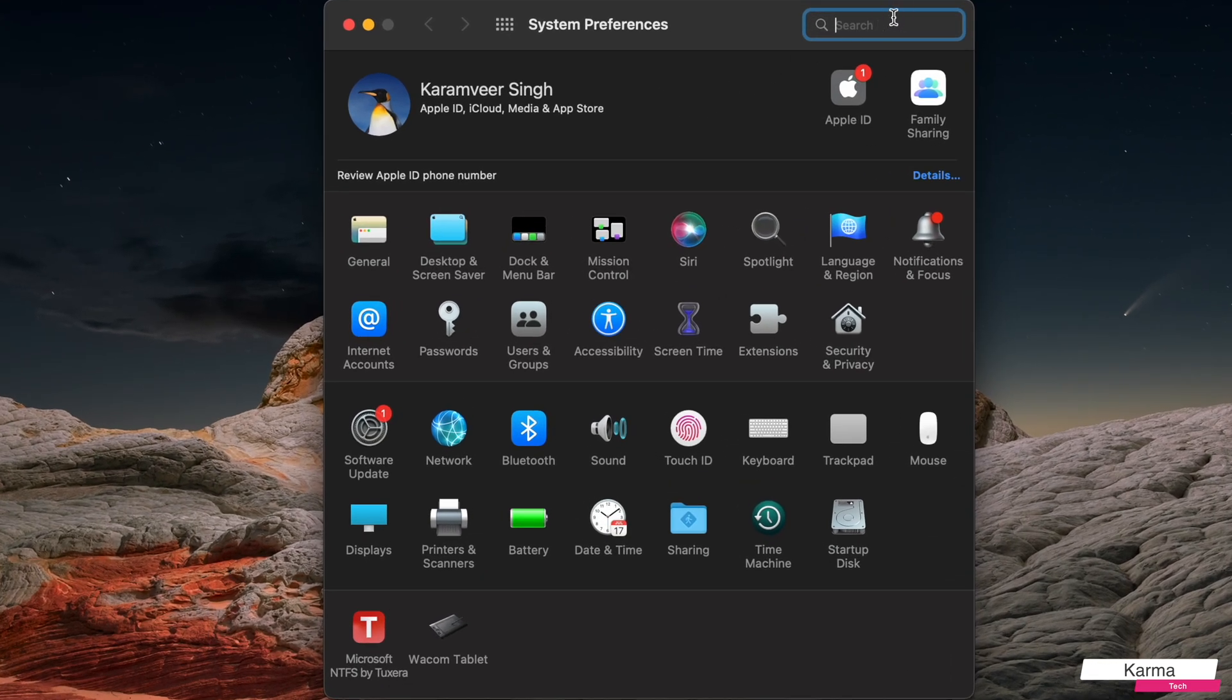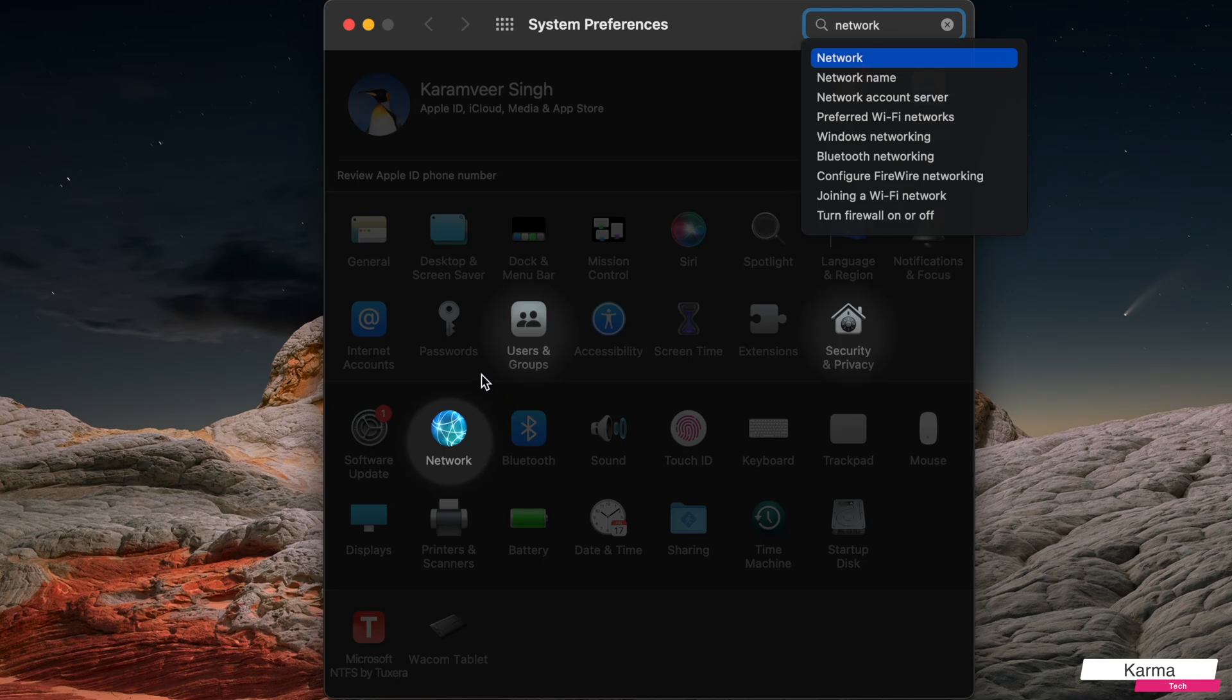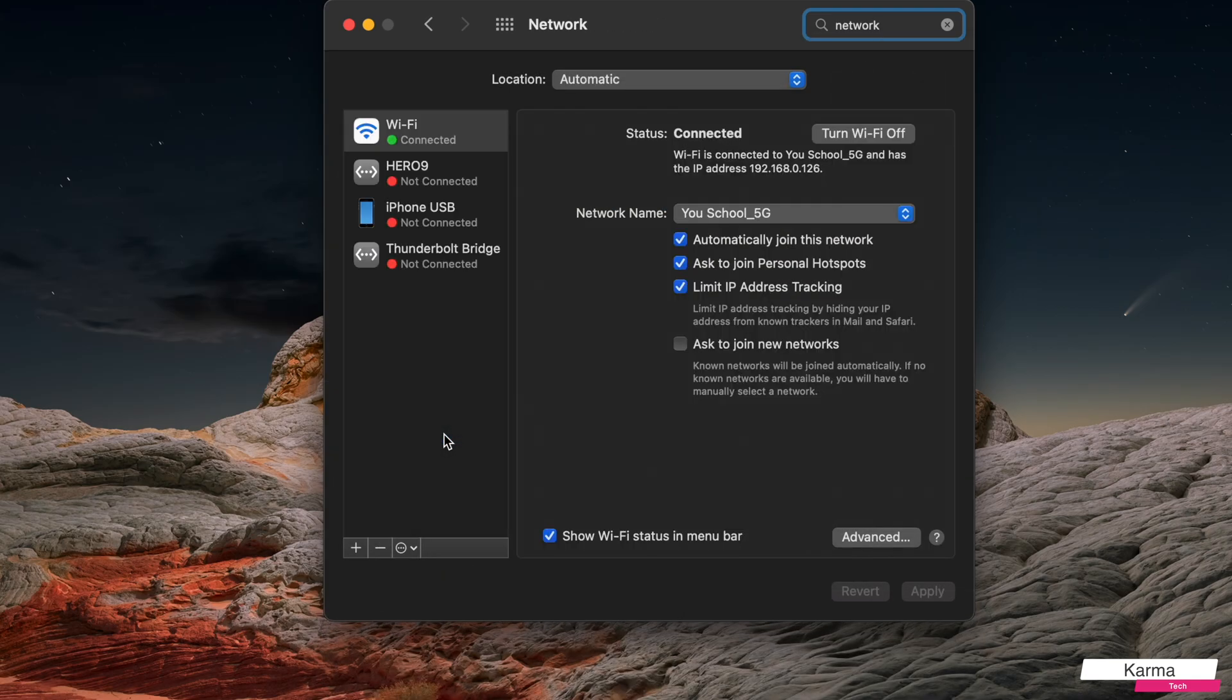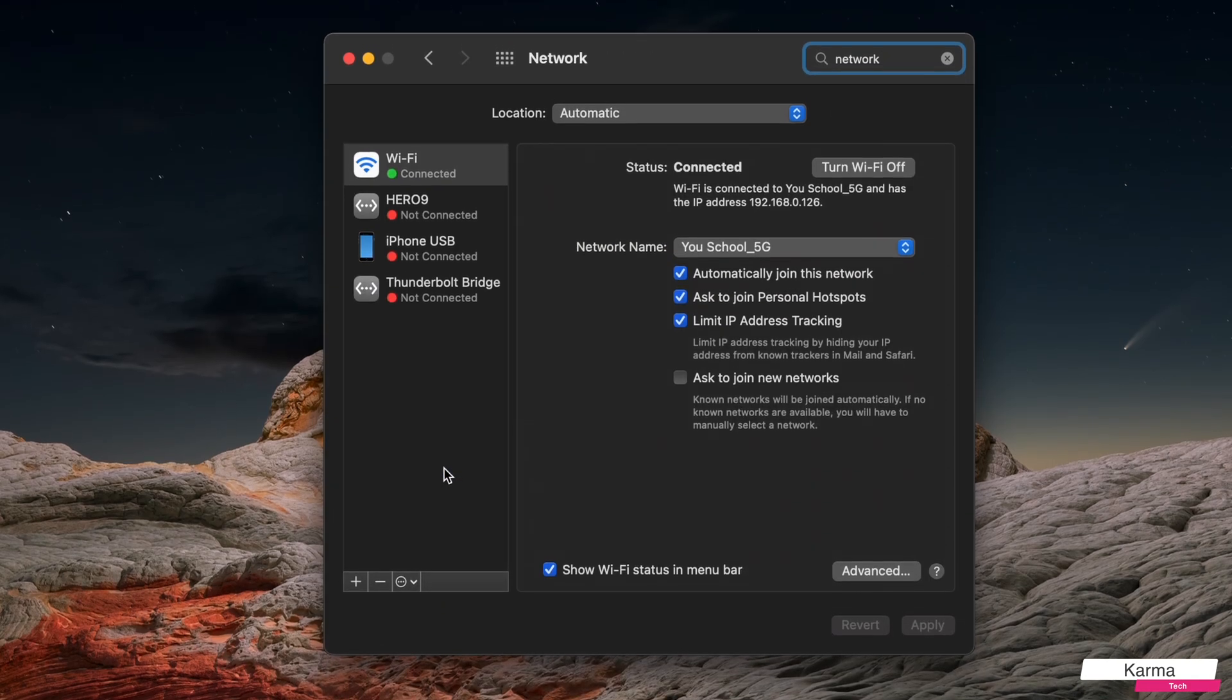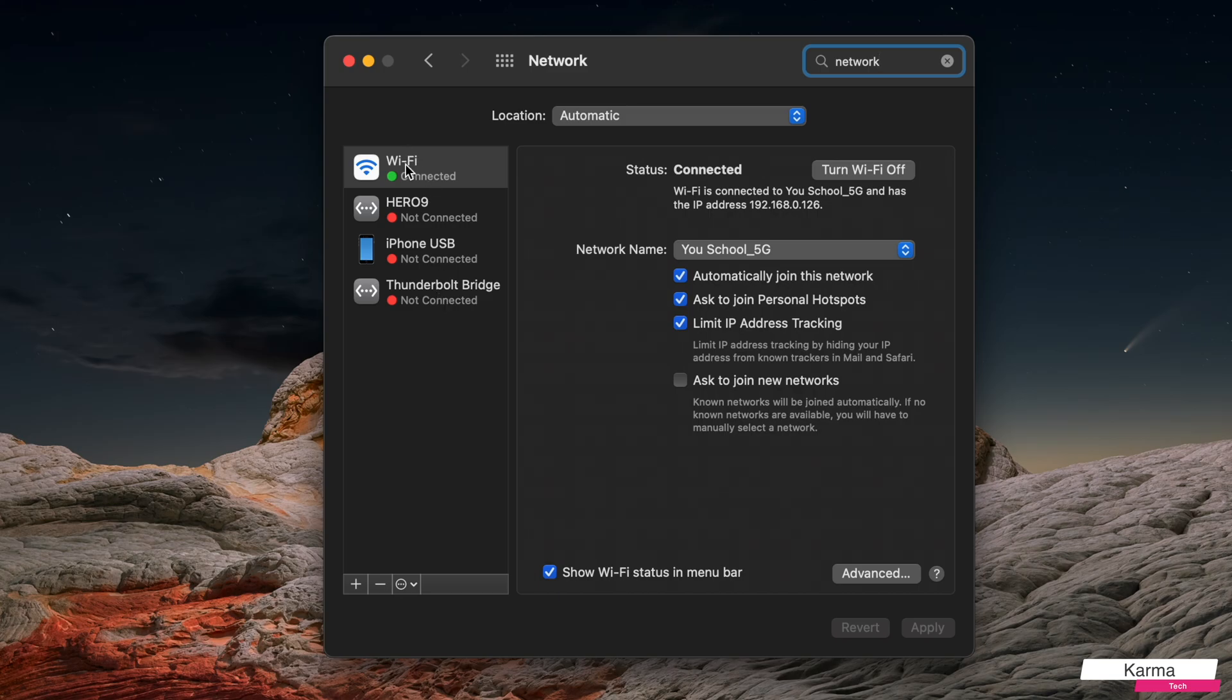Here you need to search for Network, and this is the way it would be highlighted to you. Just click on it and choose the network in which you want to change your IP address. For example, let's say I choose my Wi-Fi.